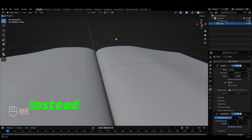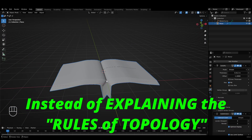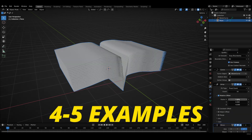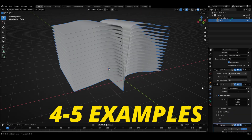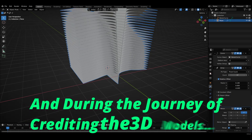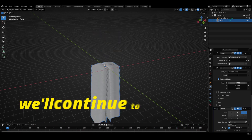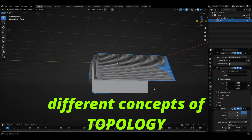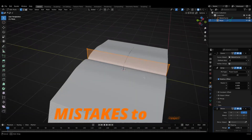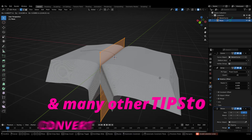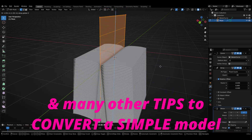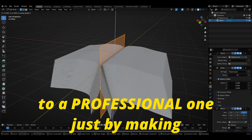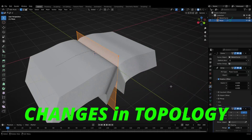As a result, instead of explaining the so-called rules of topology, we'll be going through 4 to 5 good examples of 3D models. During the journey of creating these models, we'll continue to understand the different concepts related to topology, the mistakes that you need to avoid, and many other tips that can convert even a simple model into a professional one simply by making some changes in the topology.